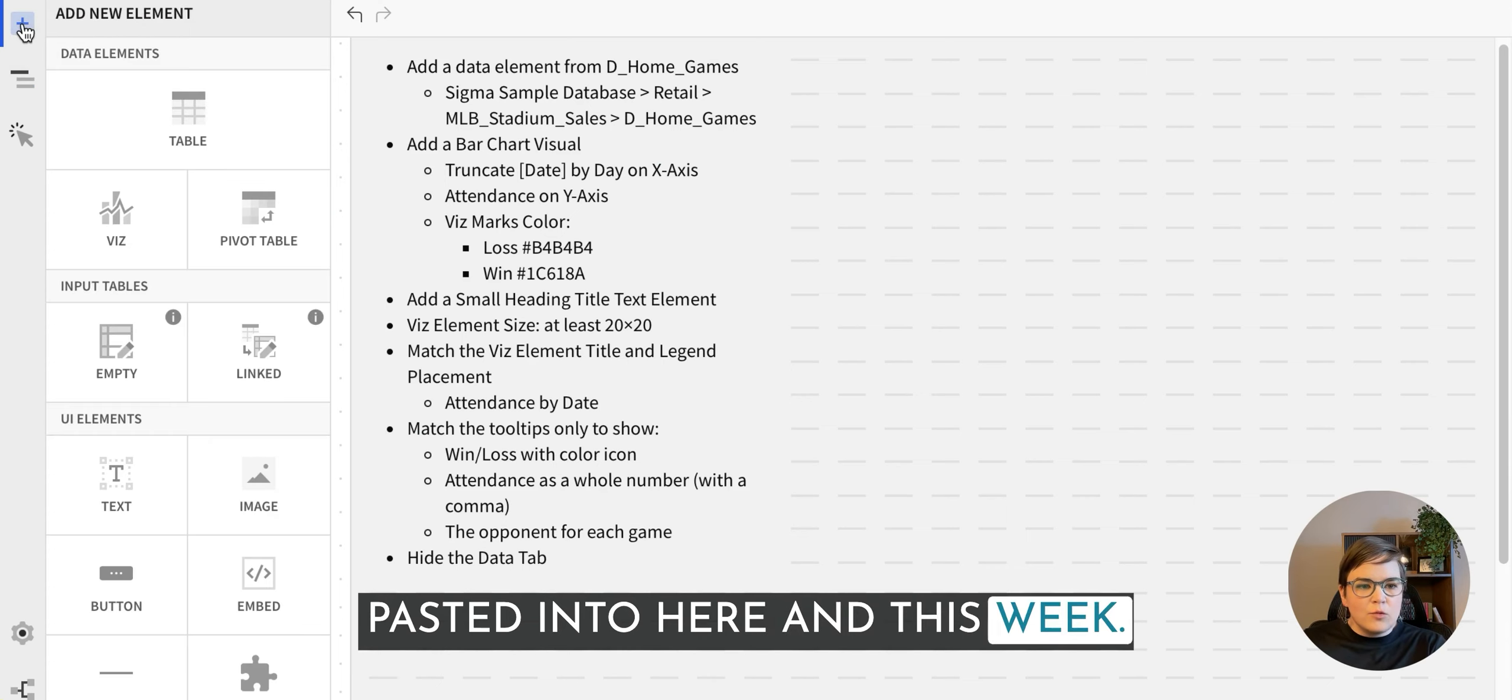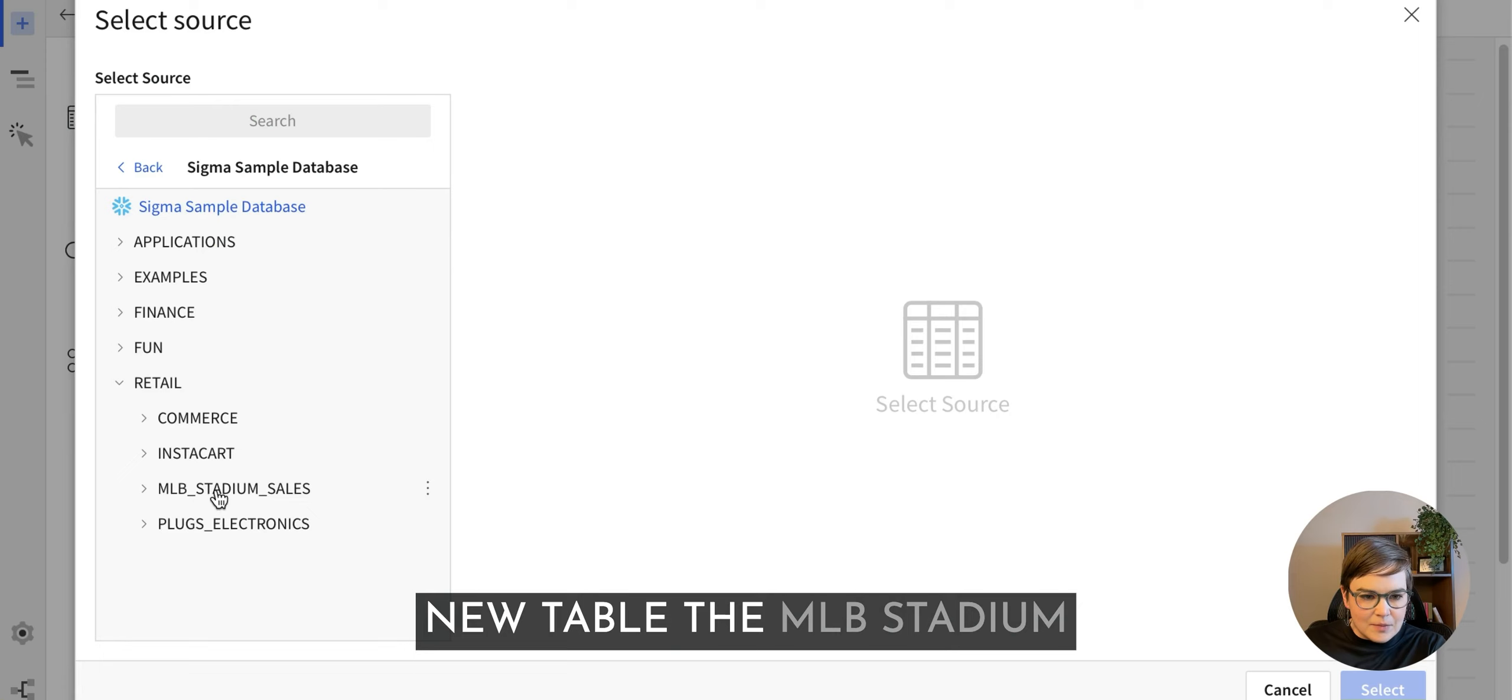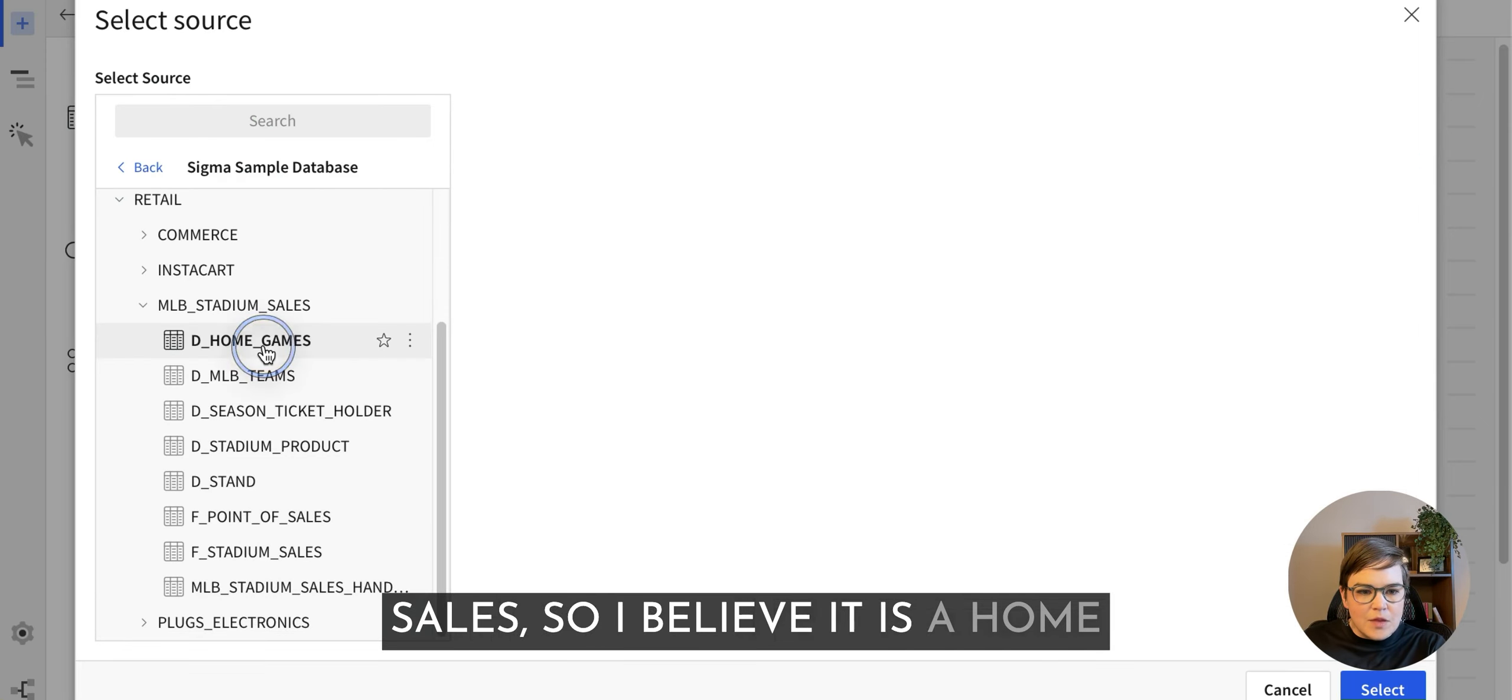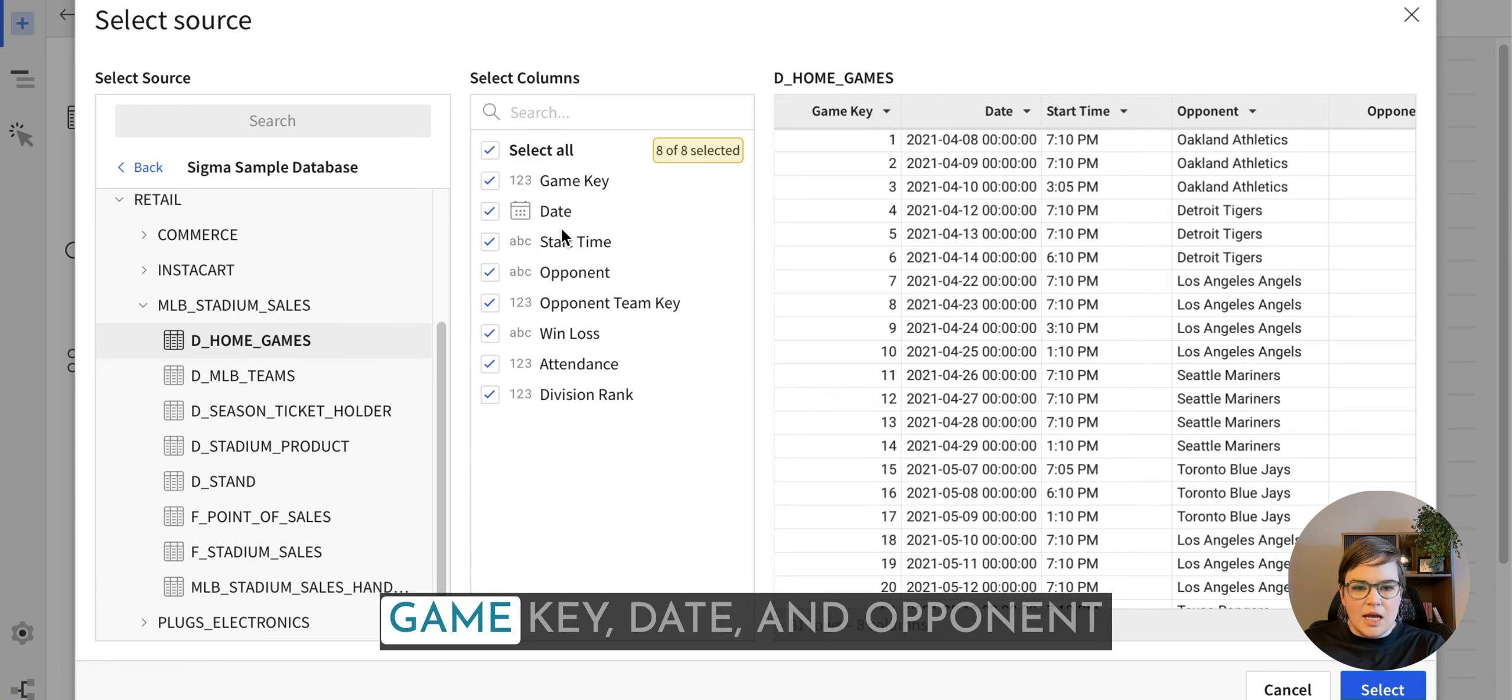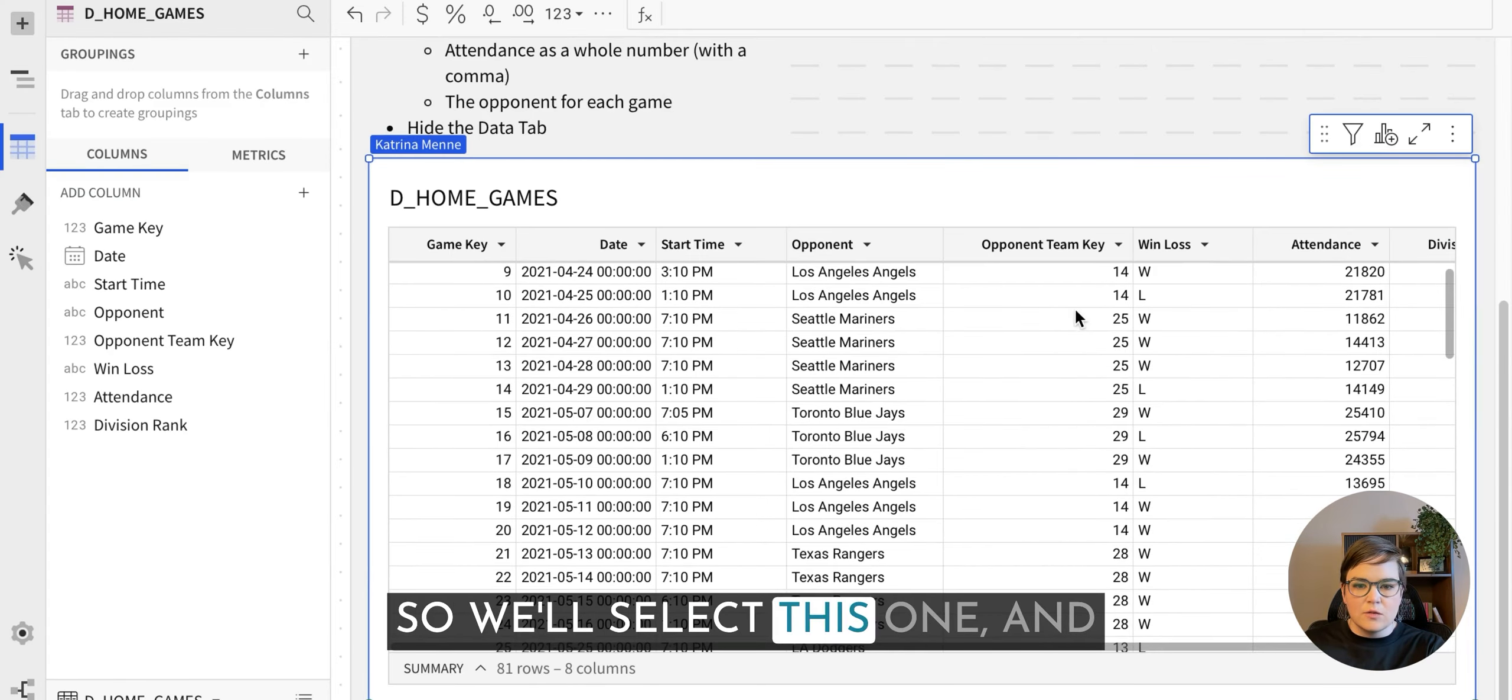And this week we're going to explore a new table, the MLB stadium sales, so I believe it is the home game one that we want. Alright, so we can see our game key, date, and opponent team, win-loss, all of the good things that we're looking for, so we'll select this one.